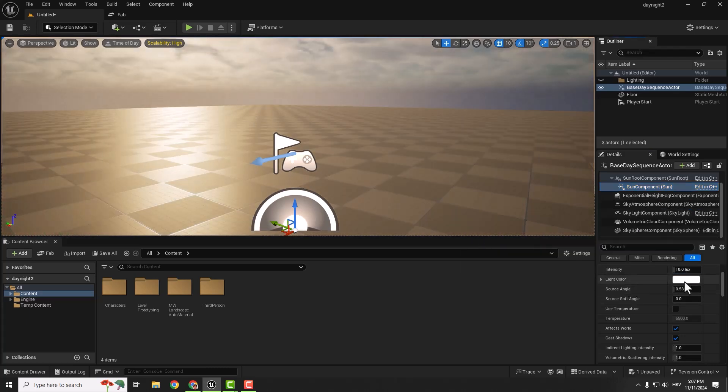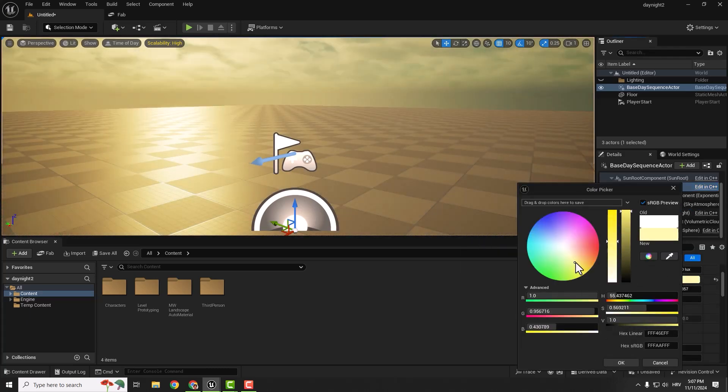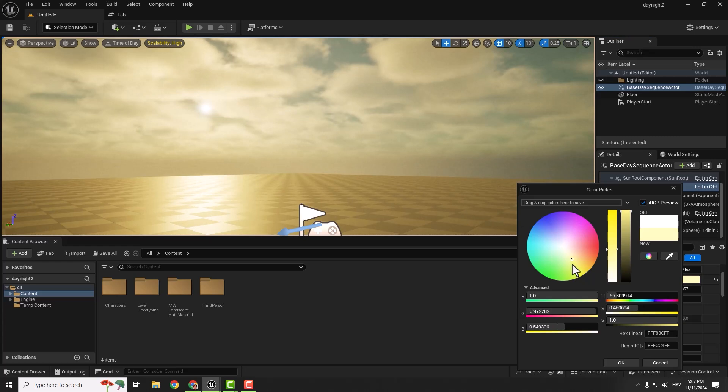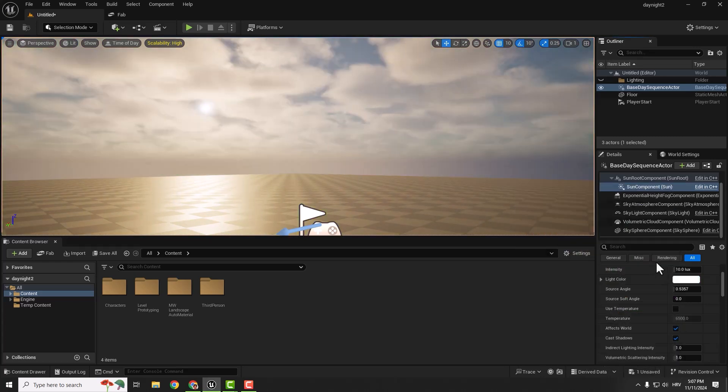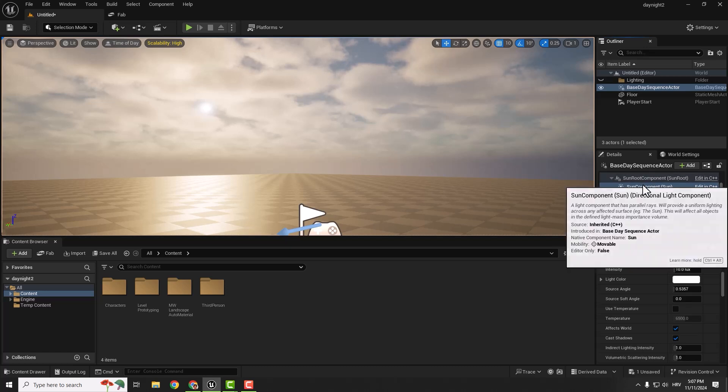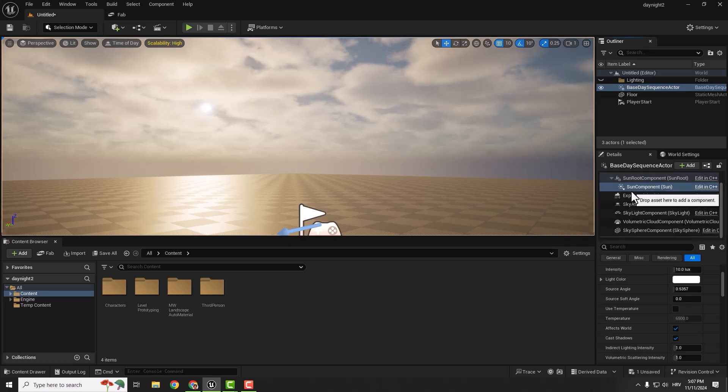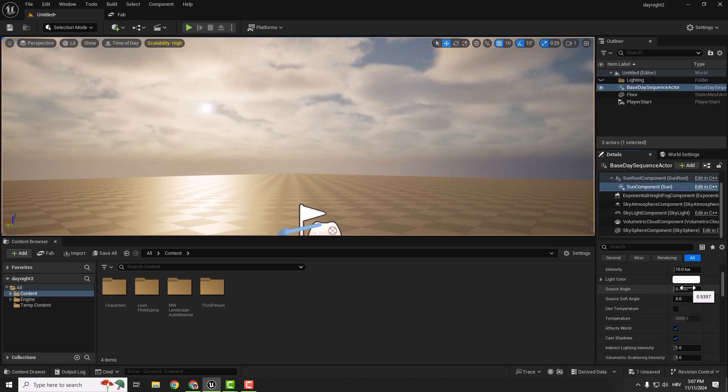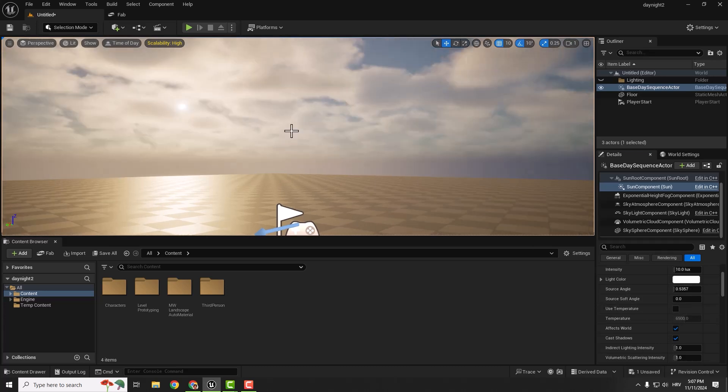Everything you can do with a directional light, you can do with this light because this is also a directional light. You can change the Soft Source Angle and Source Angle if you want softer shadows, or use Temperature, and so on. If you want to avoid the error we saw at the start, you can always go to File, New Level, and create an empty level. It won't give you any error.